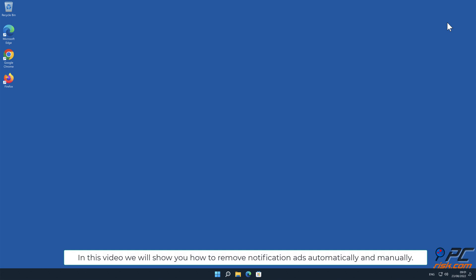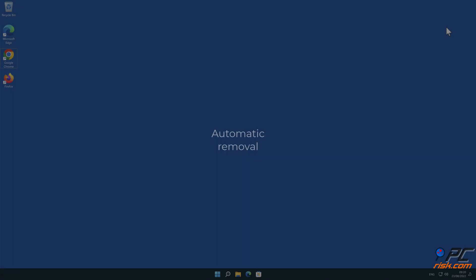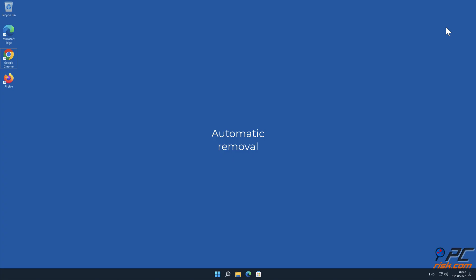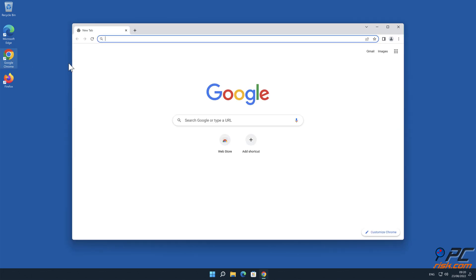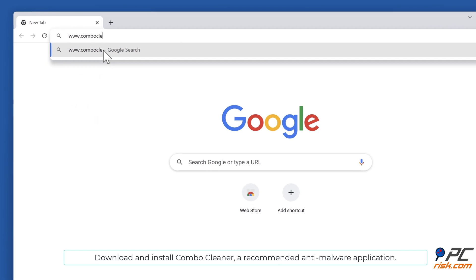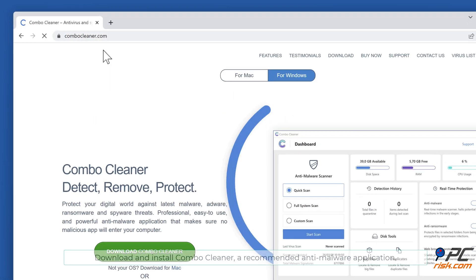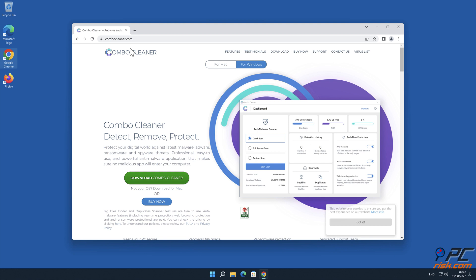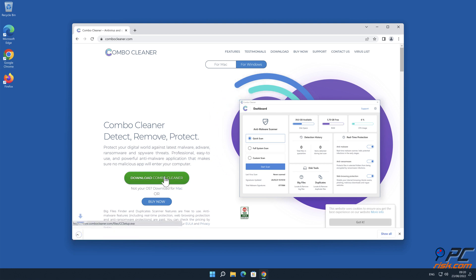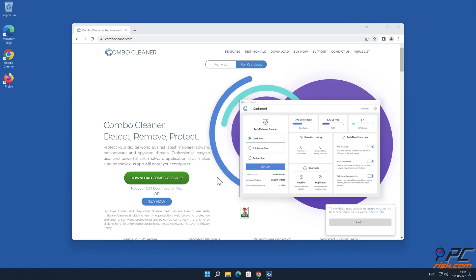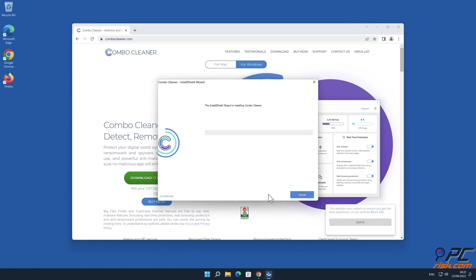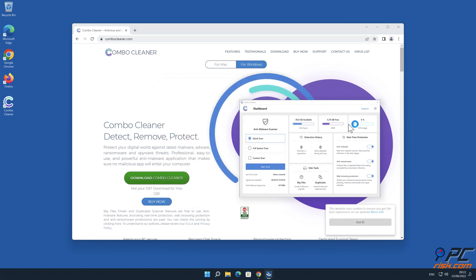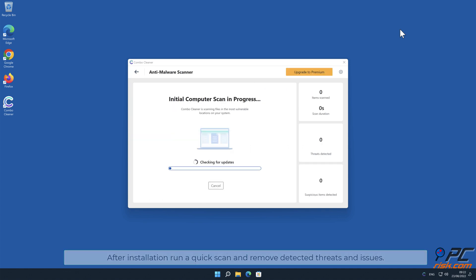In this video we will show you how to remove notification ads automatically and manually. Automatic removal: Download and install Combo Cleaner, a recommended anti-malware application. After installation, run a quick scan and remove detected threats and issues.